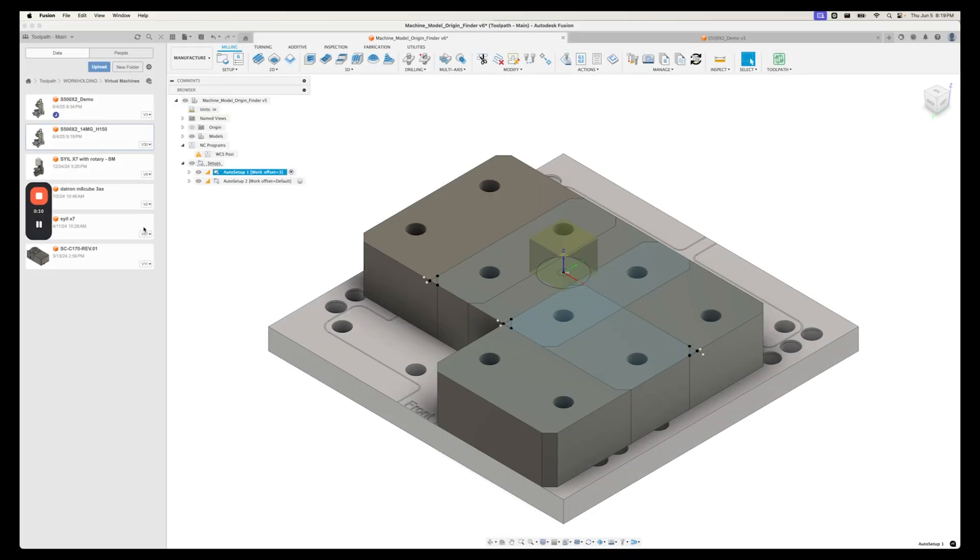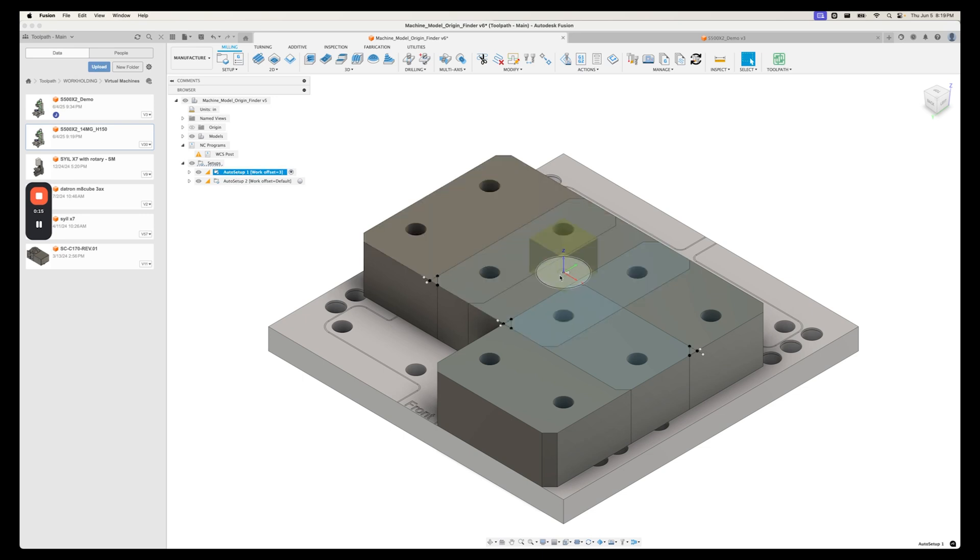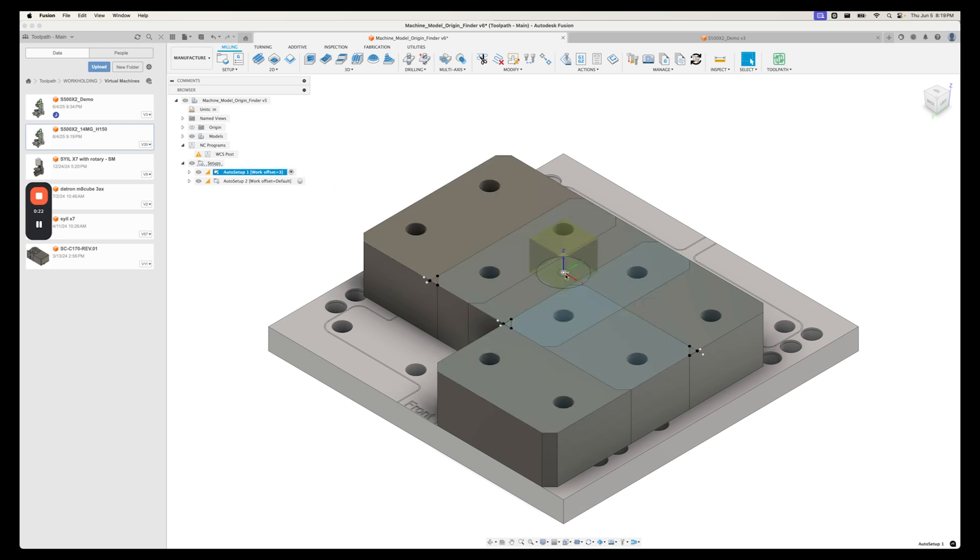Now we've gone into CAM here, I've got a setup made here, it says auto setup, because I programmed this with Toolpath. But it doesn't matter, we're not going to use any of the toolpaths here. All that really matters is that I've got this setup here. And it's aligned with how I probed it in in the physical machine.